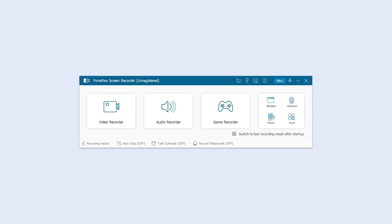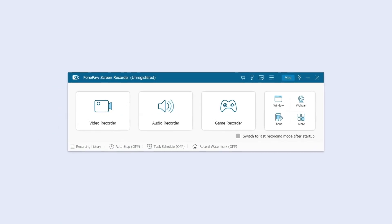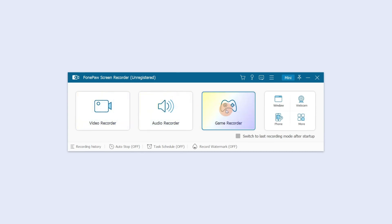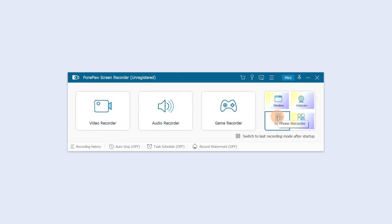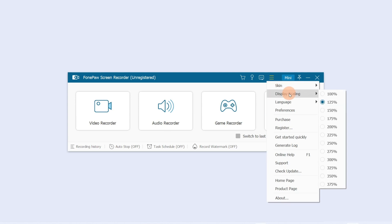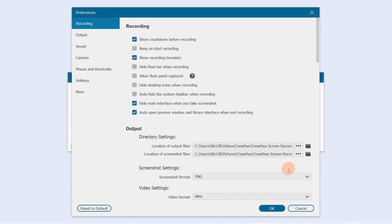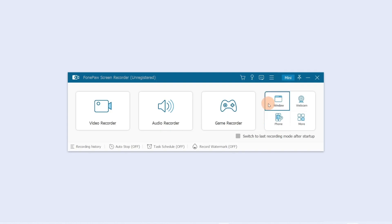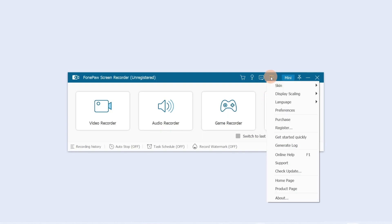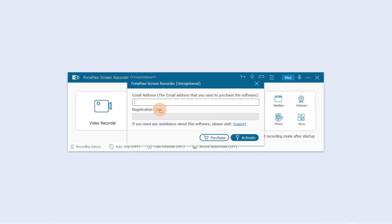Launch the software and you will see different capture modes: Video Recorder, Audio Recorder, Game Recorder, Phone Recorder, and more. Here you can customize display scaling, language, and switch to preference settings. Moreover, when you get the registration code, click here to register your account.